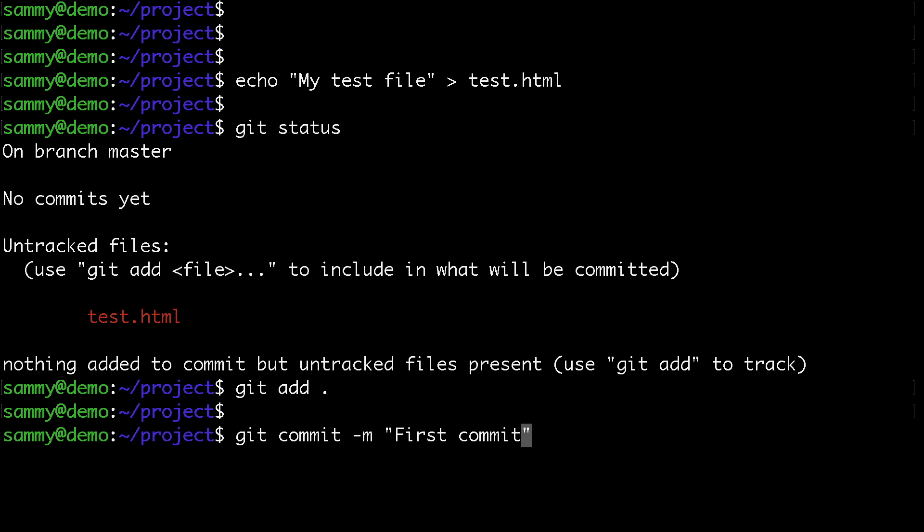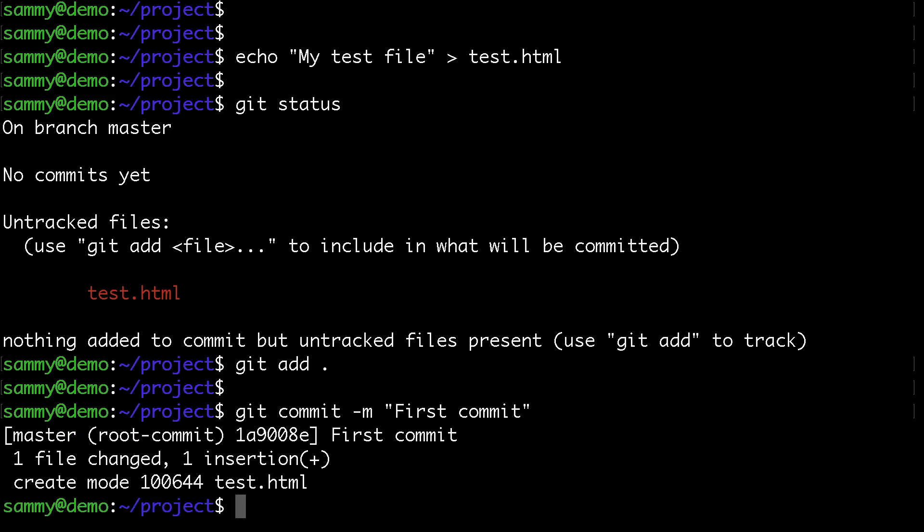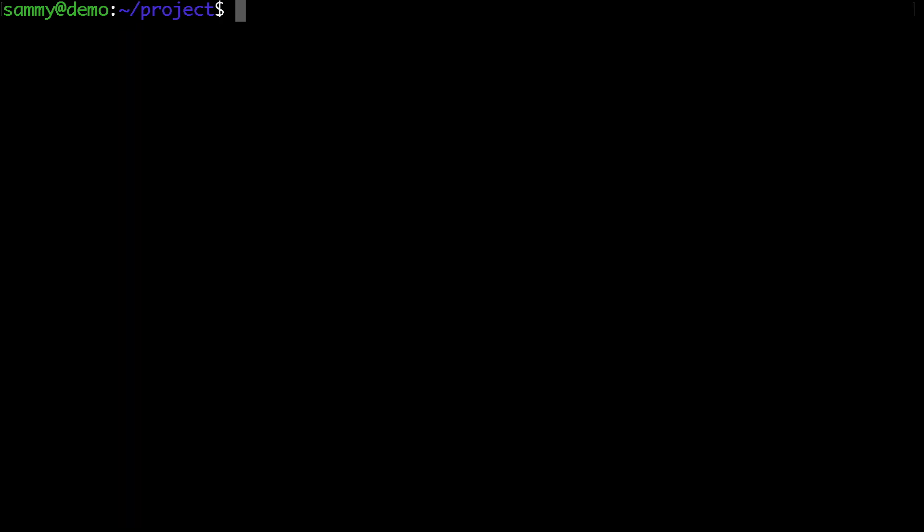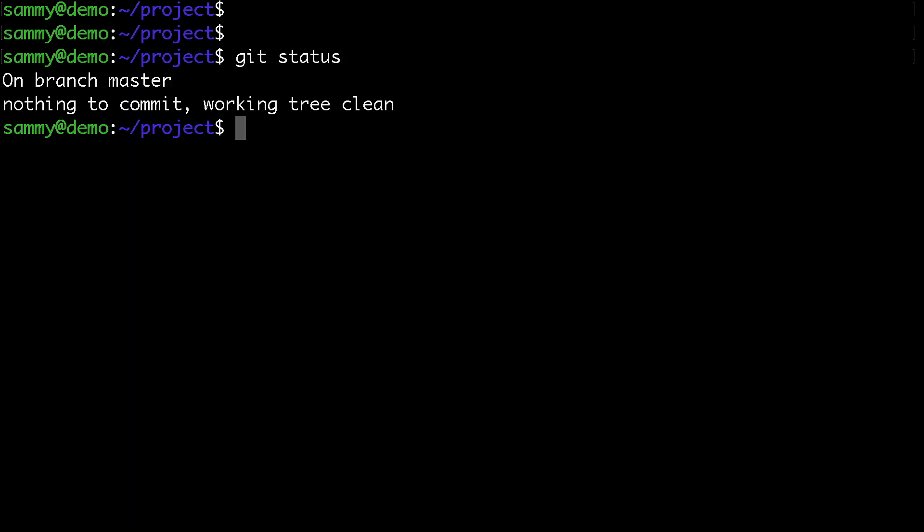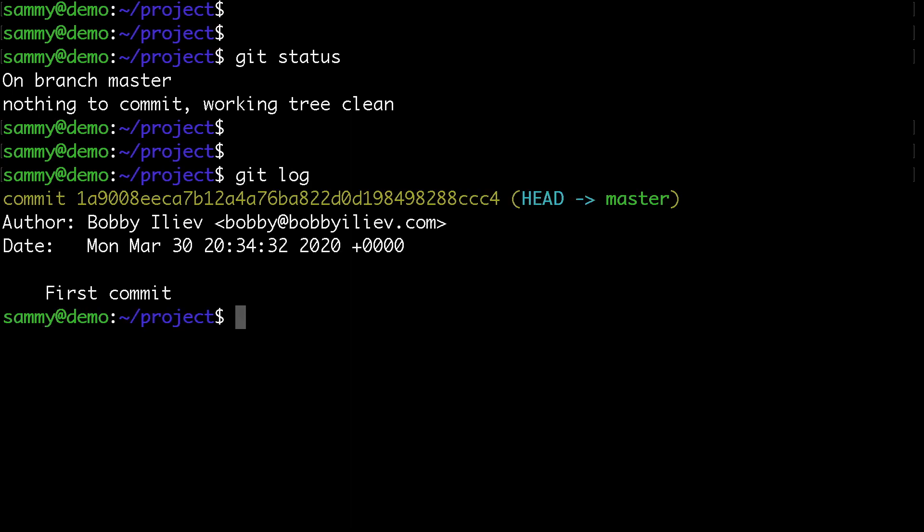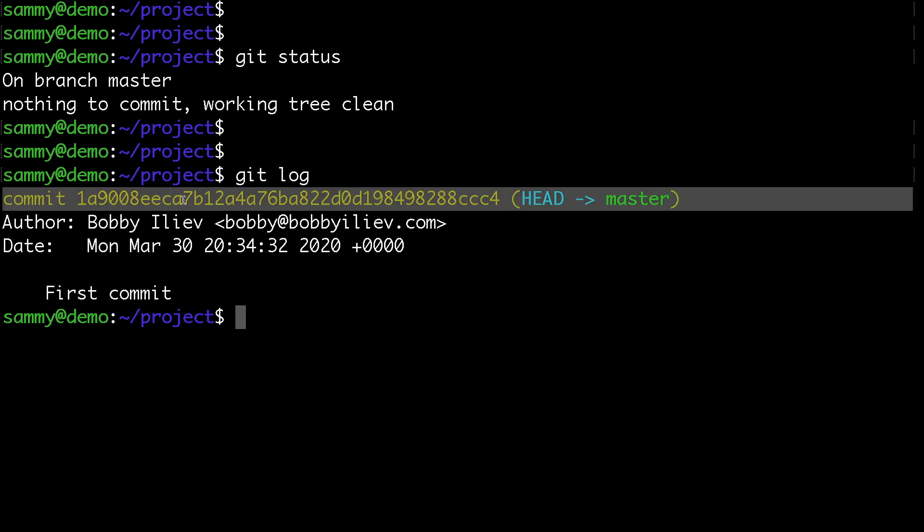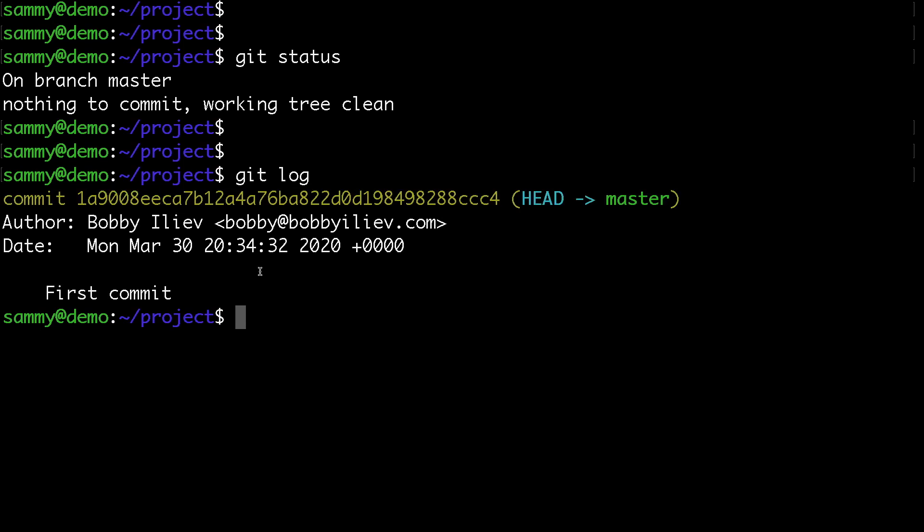If we check the status, everything is up to date, and if we check the git log, we can see we have one commit already.